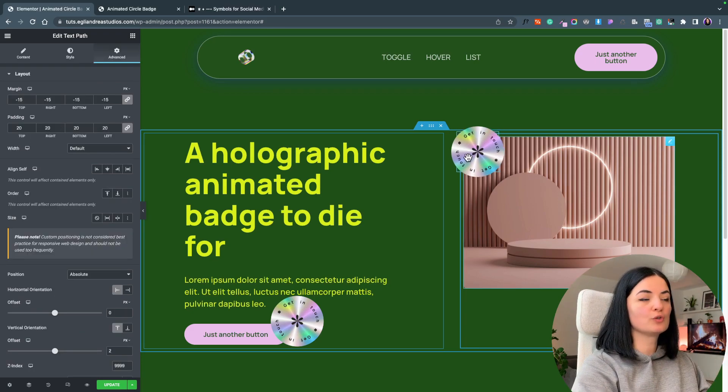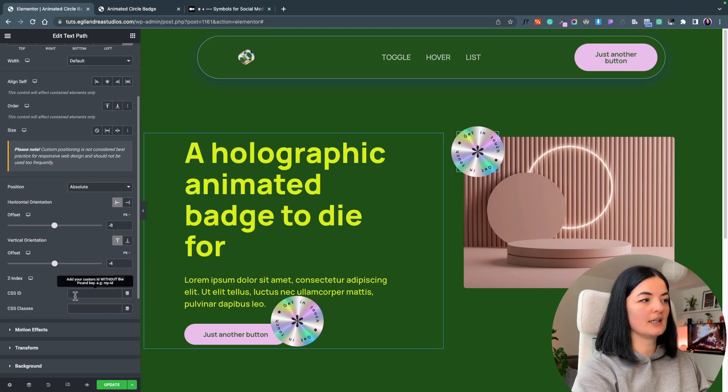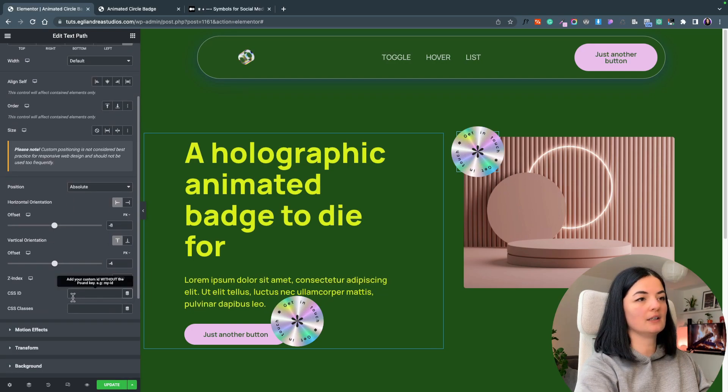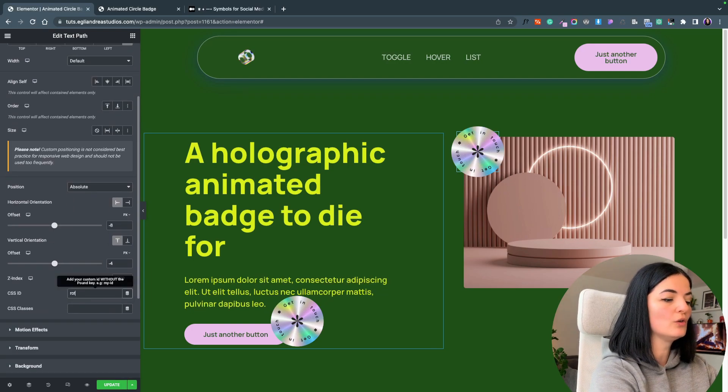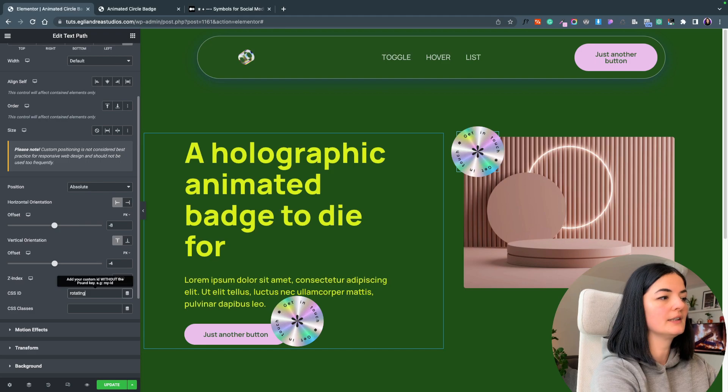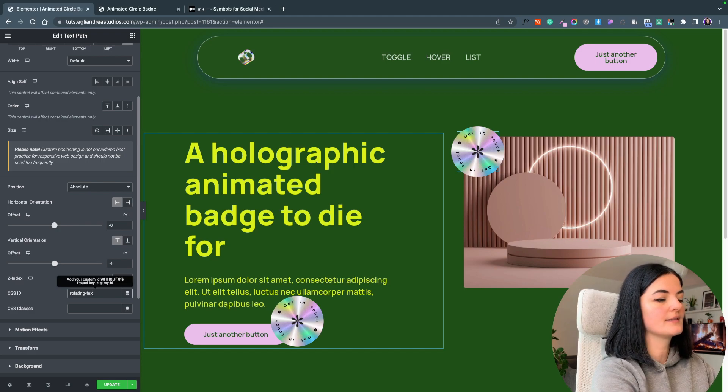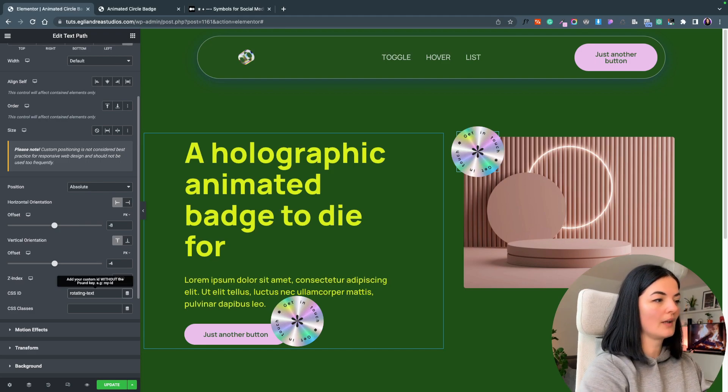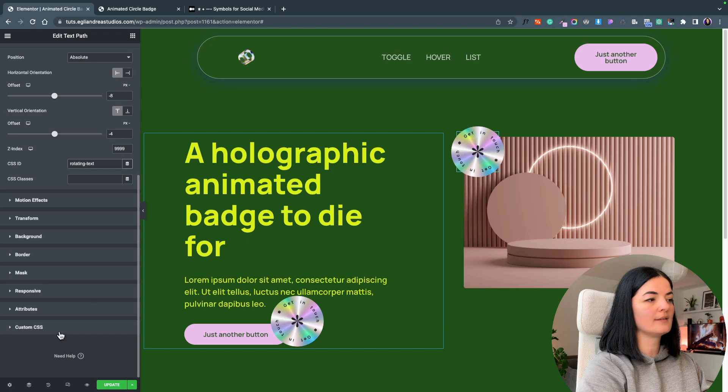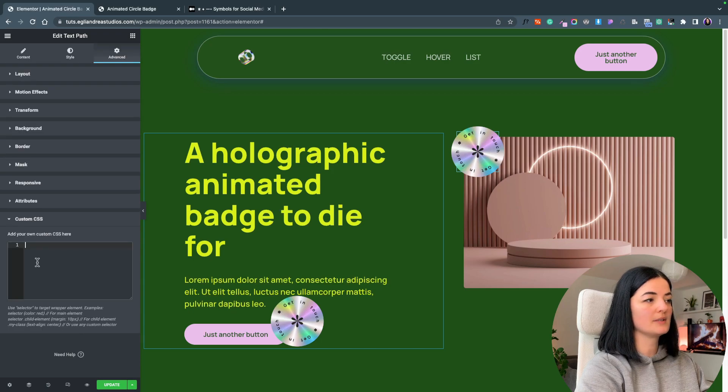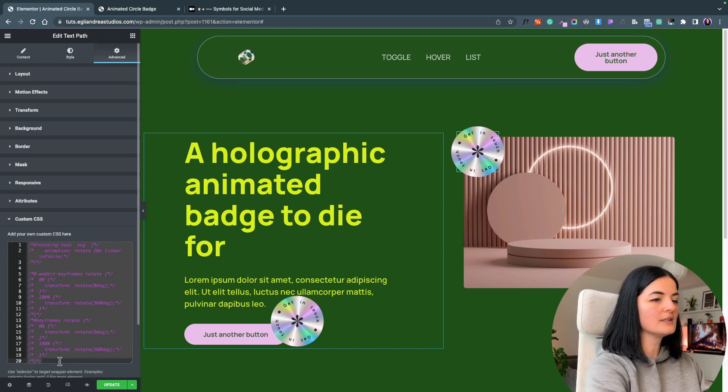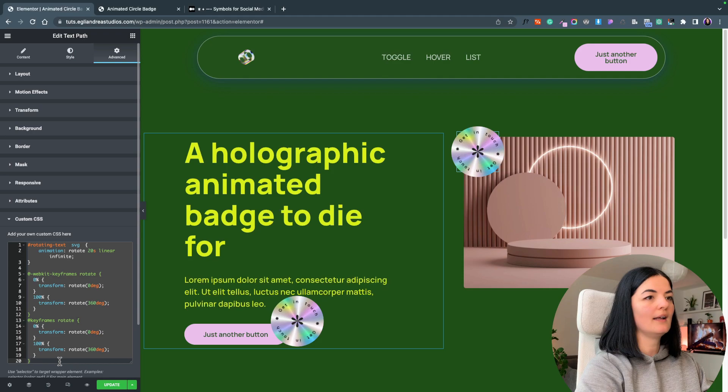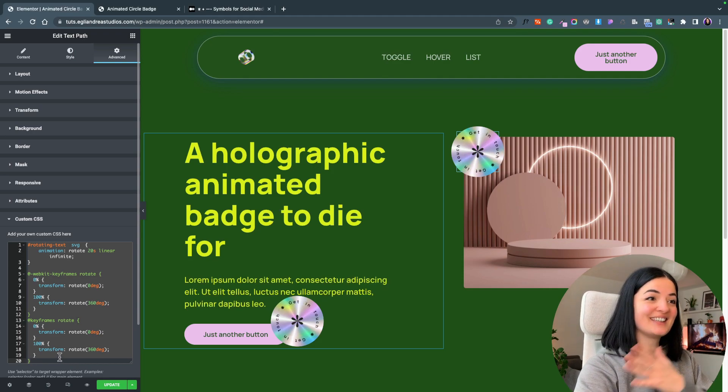I'm going to give this an ID, a CSS ID of rotating text, and I'm going to add my custom CSS. There you go, let me uncomment this and it's working, right? It's looking gorgeous.